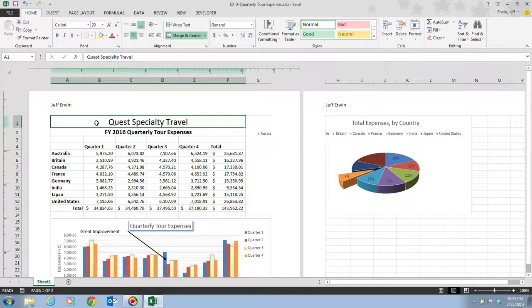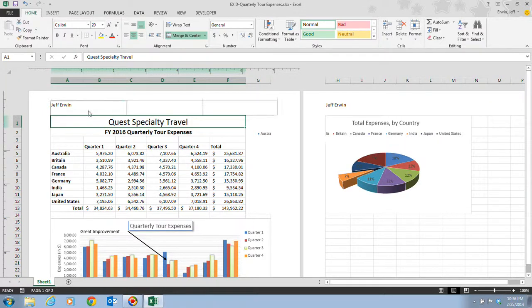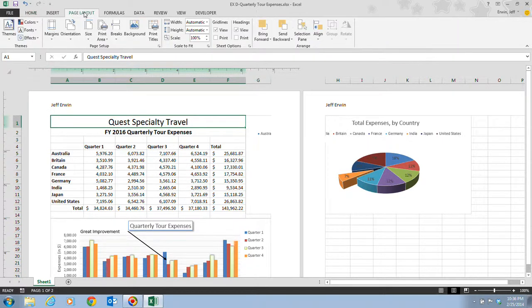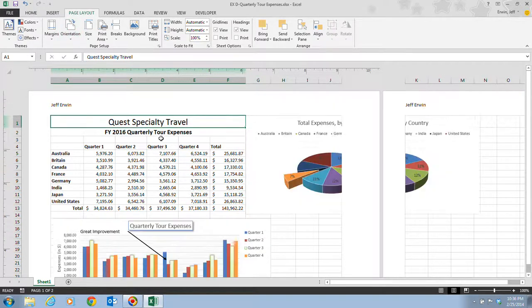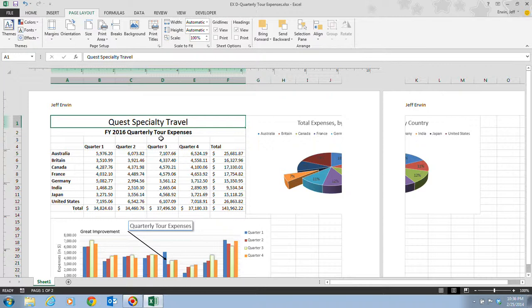Now we're going to decide that the chart and data would fit better on the page if they were printed in landscape. To do this, we're going to click on the Page Layout tab, then click on the Orientation button, and then point to Landscape. Now it's in landscape.